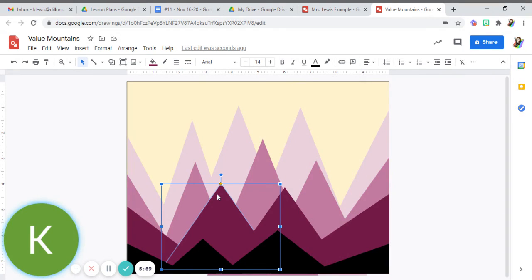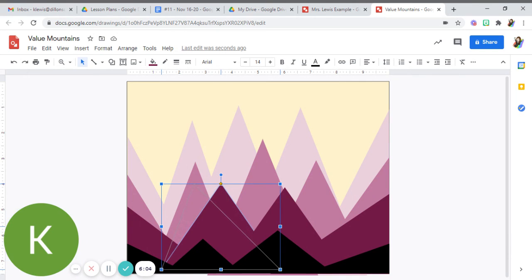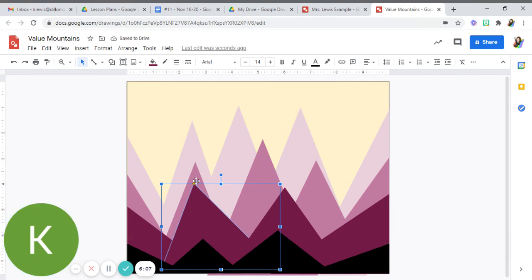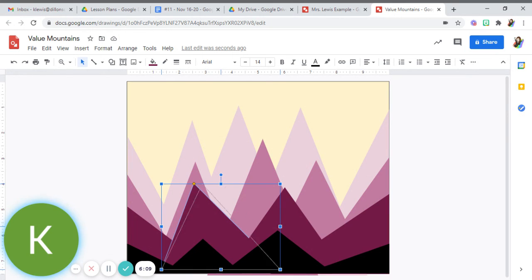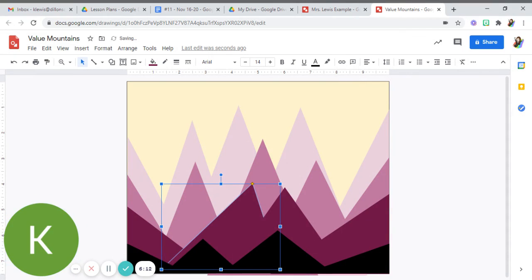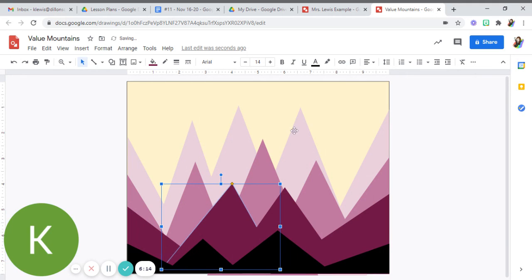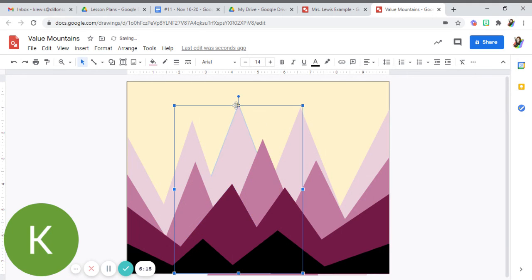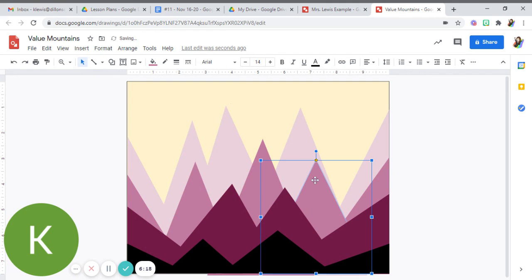I can also change where the peak of the mountain is by clicking on the shape. Say I click this one on this little yellow diamond. When you get the crosshairs on it, you can slide it across the top of that blue box that kind of outlines your shape to make your mountains curve a little differently. We can do a few more so they're not all perfect triangles.